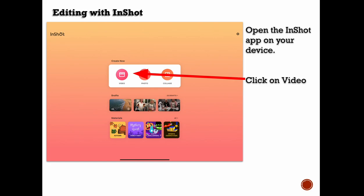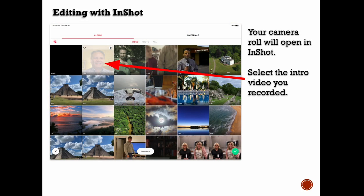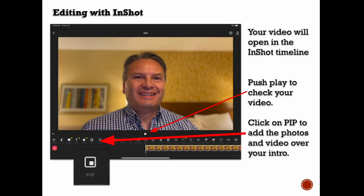Once I recorded it, it goes into my camera roll. So now let's go into the editing. You can use any tool you want, but I used InShot. Open the app and it will give you access to your camera roll. Pick the video that you shot of yourself talking to camera and put that in. I like to put in the video of me talking first and drop it in. Then push play, make sure it looks good, scroll back and forth, and use the trim tools to trim it up — trim off the beginning, trim off the end.